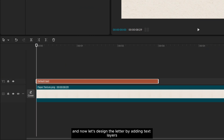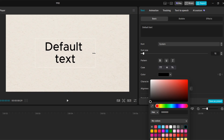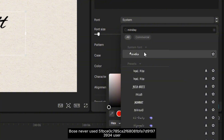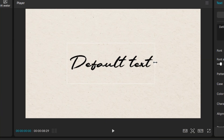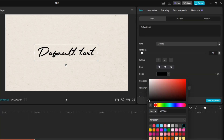Now let's design the letter by adding text layers. For the font style, I'm going to use a font called Mini Day, which is a handwritten style font. You can use whatever font you like.